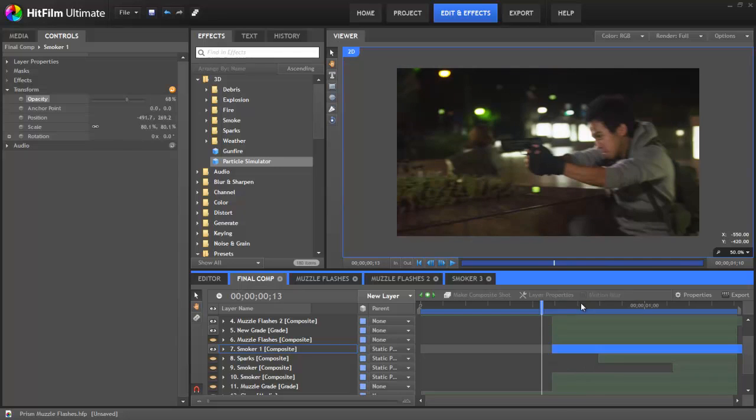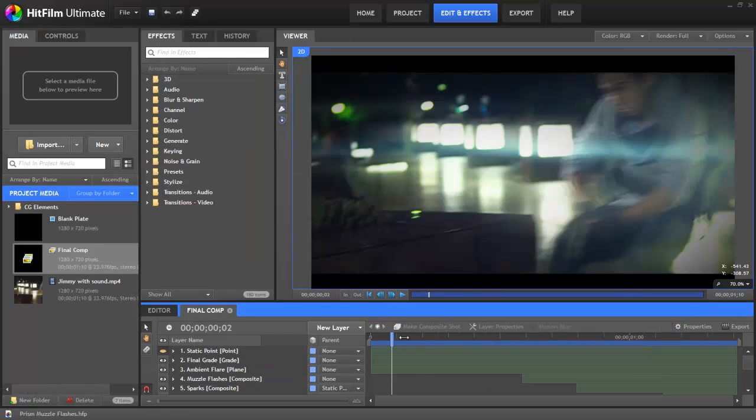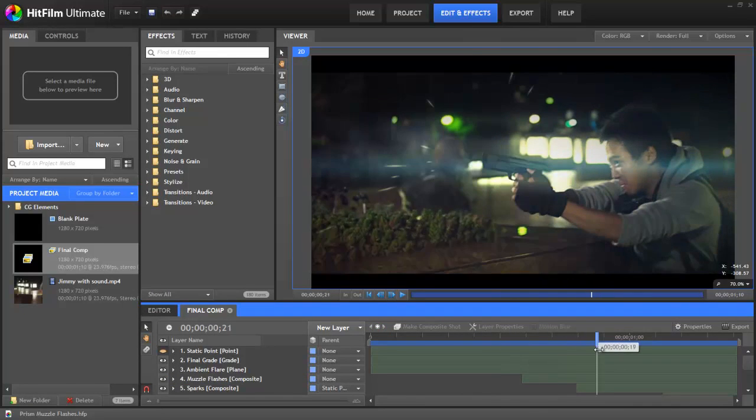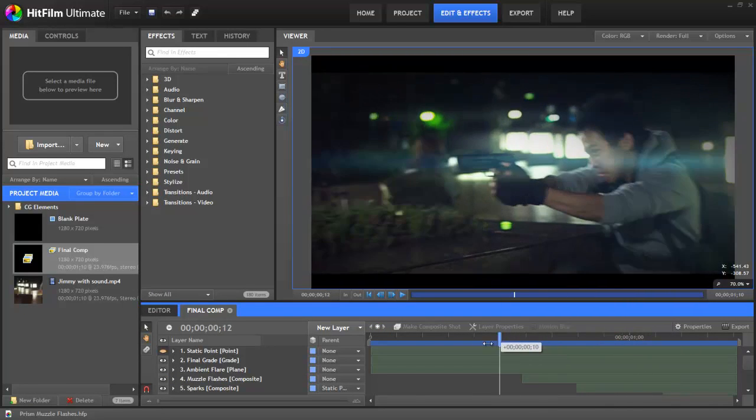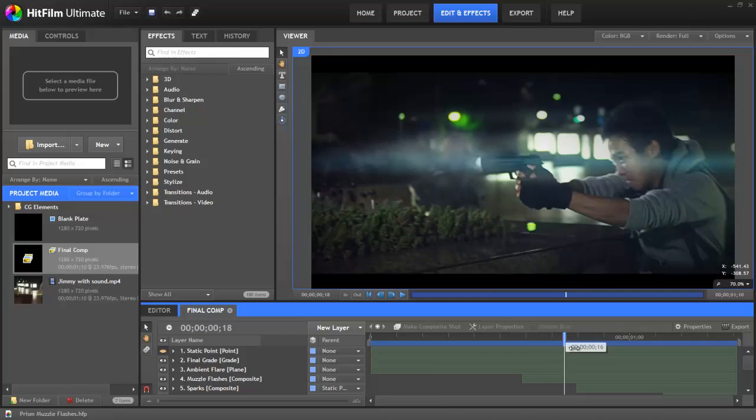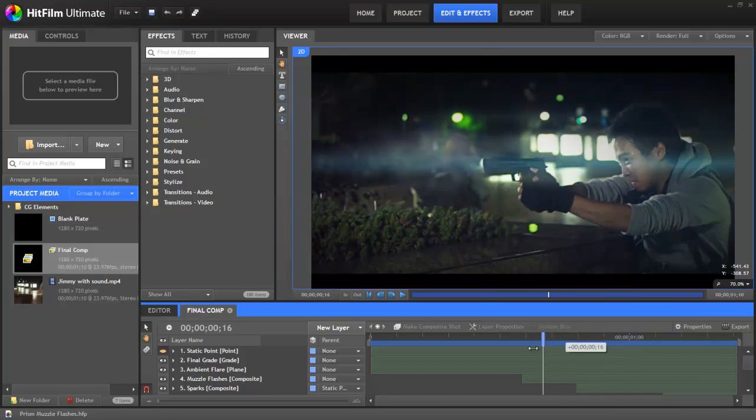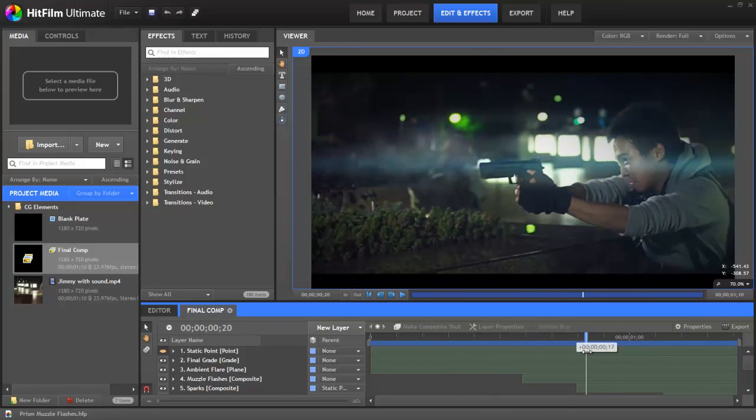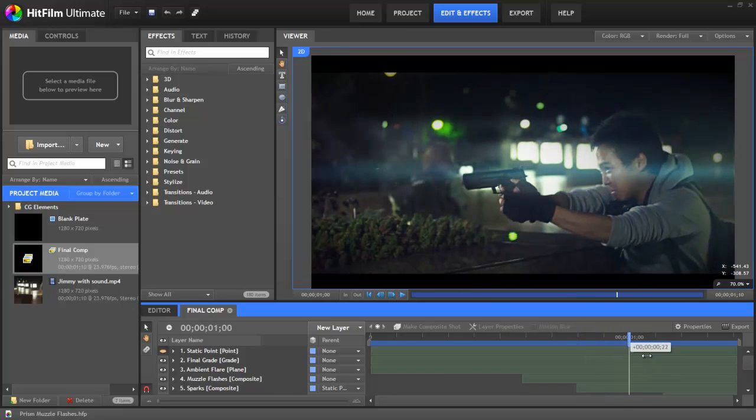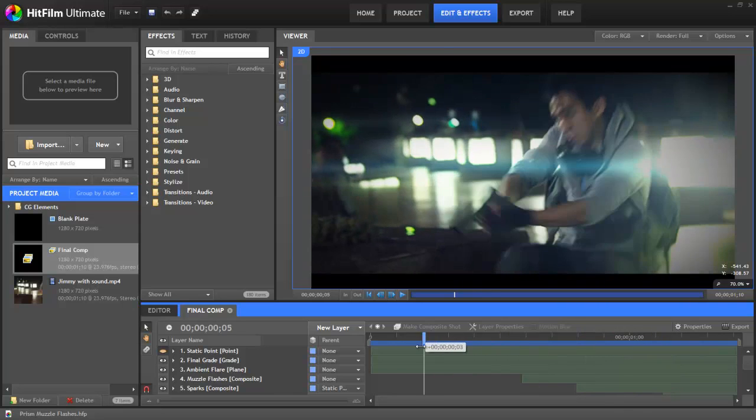We really hope you've enjoyed this tutorial about muzzle flashes. Please let us know if there's anything else you'd like to know and enjoy playing with the project. Make sure you check out Corridor Digital's channel. They have tutorials there. They have the actual prism movie itself. And they really make amazing movies. If you'd like to see more tutorials, then please consider subscribing.